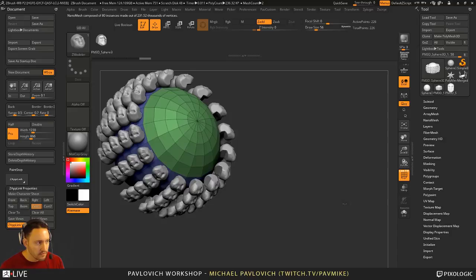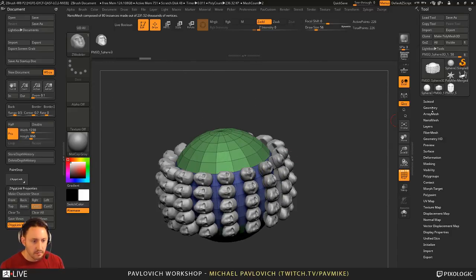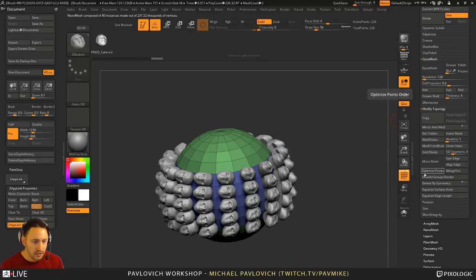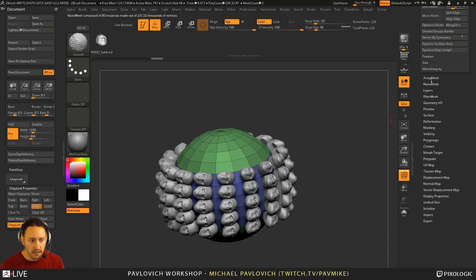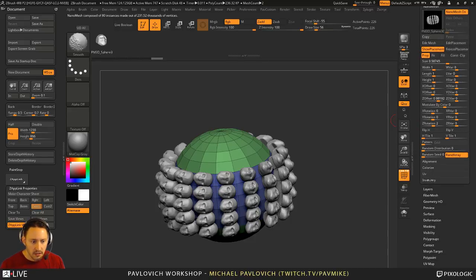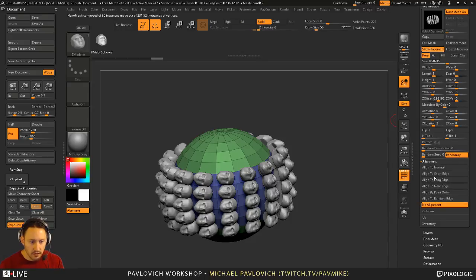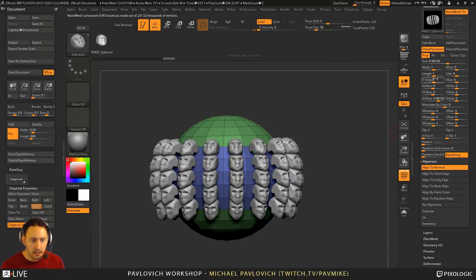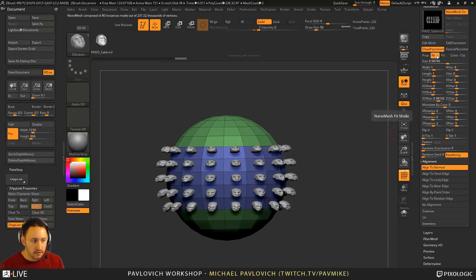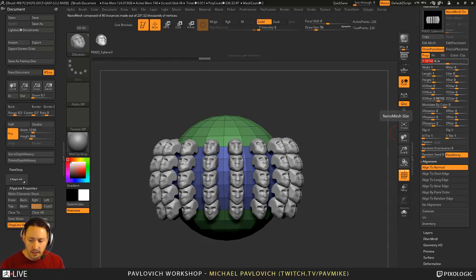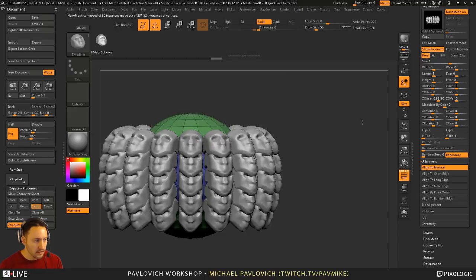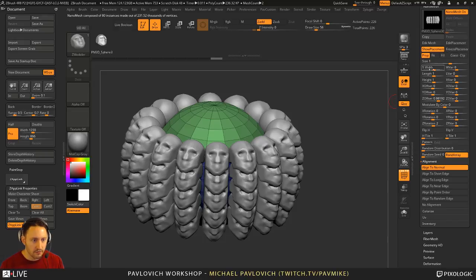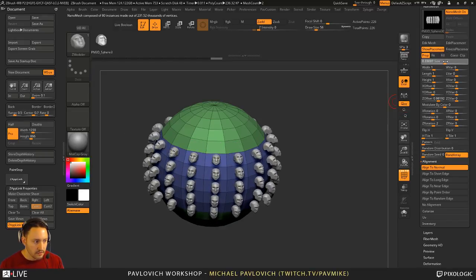Hit M and select our head, then drag our head out. If I want to make sure these are all facing the same way — which they are — if you're ever in a position where they're not, you can sometimes go to Geometry, Modify Topology, and do Align to Edge. Or you can use that in conjunction with the nano mesh alignment and go down to align to normal — that'll go ahead and straighten it out.